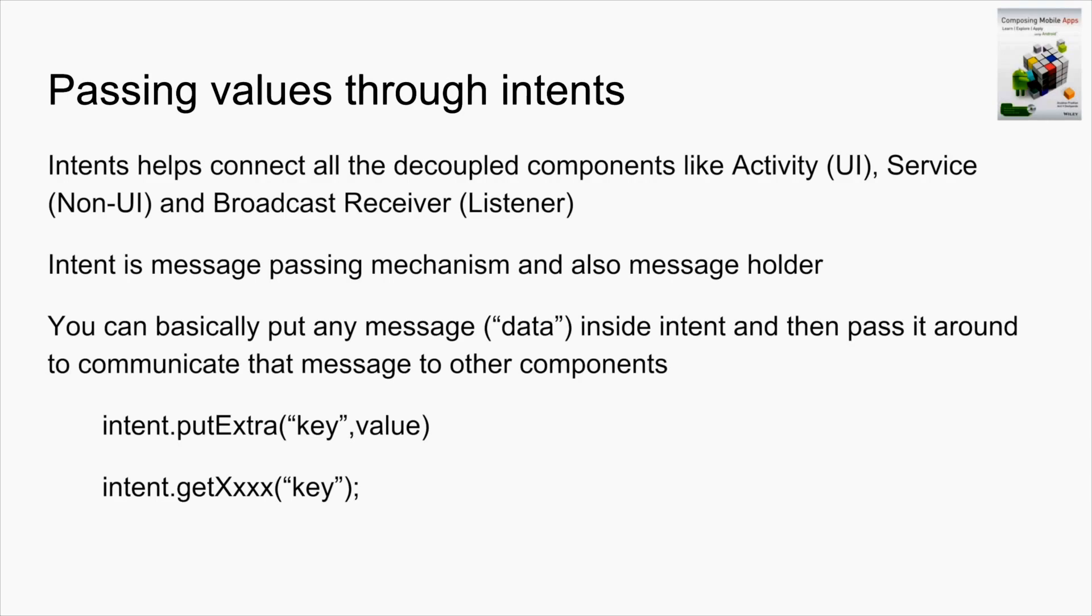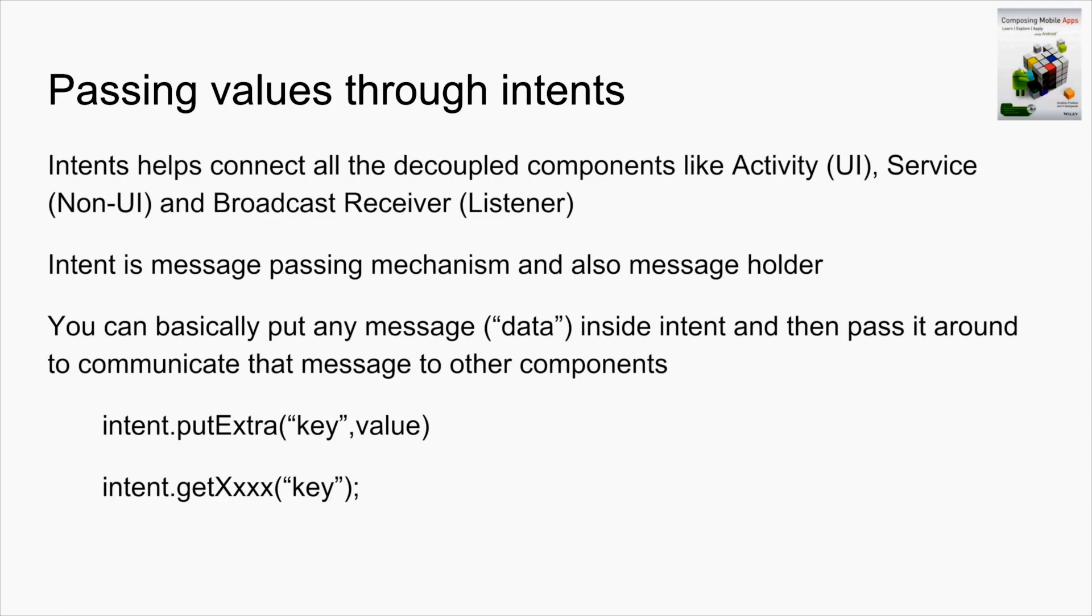Activity is UI, broadcast receiver is a listener, and service is mainly used to do any task away from the UI. Intent is a message passing mechanism and also a message holder. We can put any data inside the intent as a key-value pair. The intent has a method called putExtra.